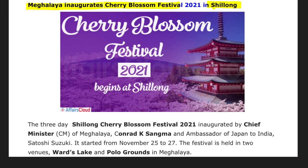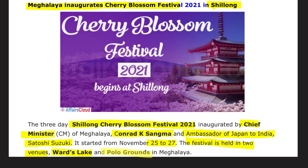Meghalaya inaugurated the Cherry Blossom Festival in Shillong. The festival was inaugurated by Chief Minister of Meghalaya Conrad K. Sangma and Ambassador of Japan to India Satoshi Suzuki. It ran from 25th to 27th November and was held at two venues: Ward's Lake and Polo Ground in Meghalaya. The Cherry Blossom Festival belongs to Meghalaya (Shillong).